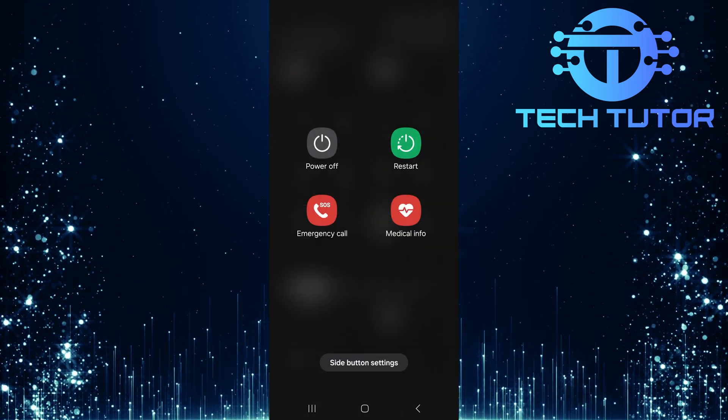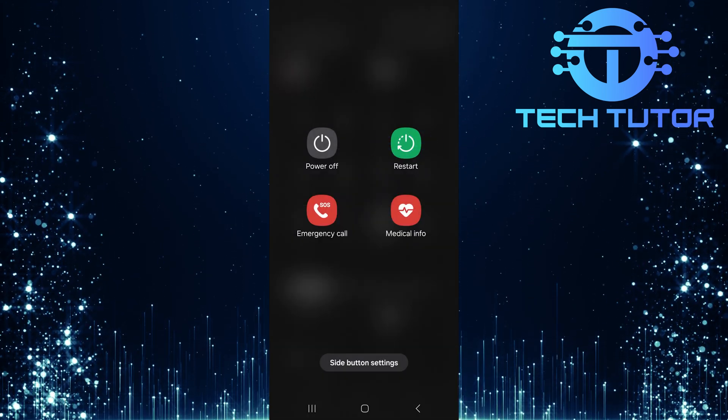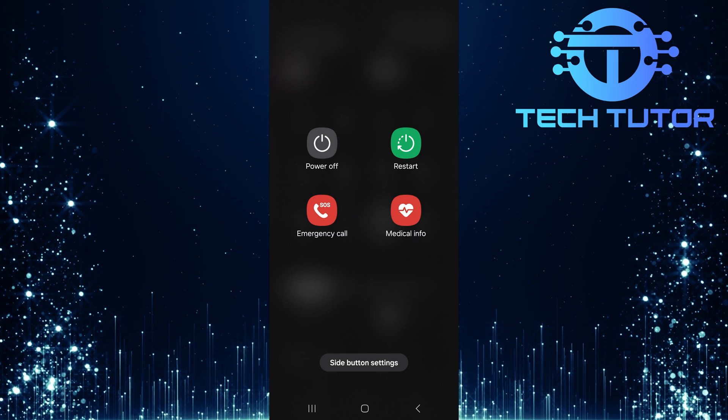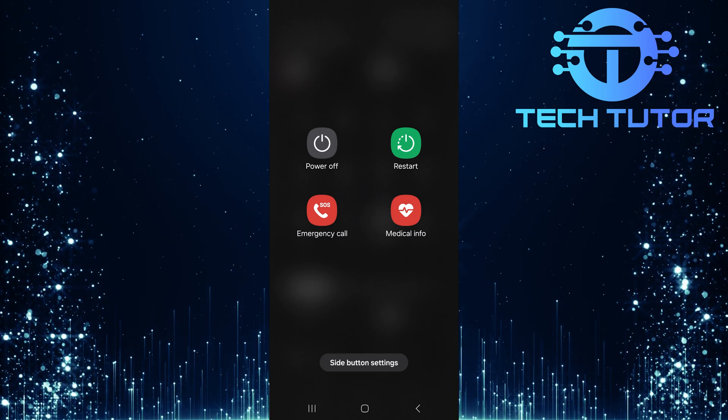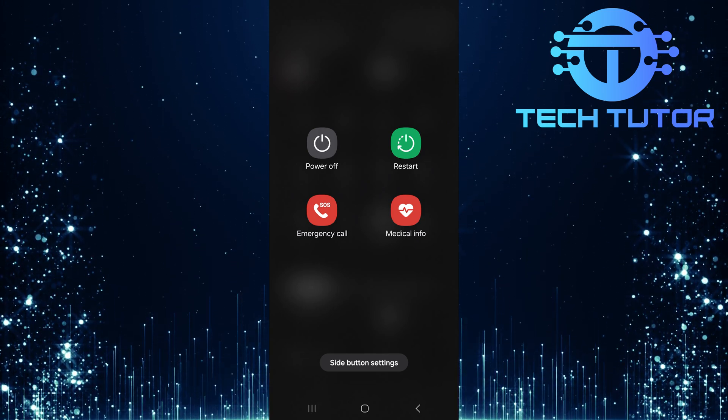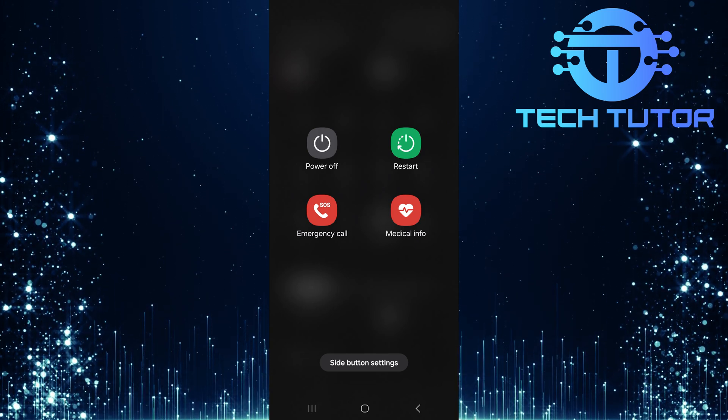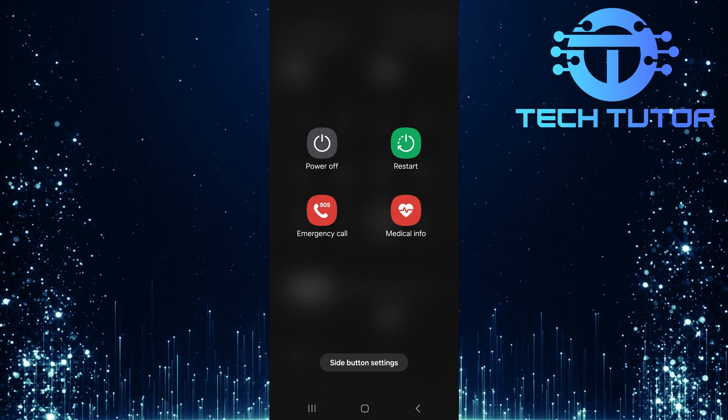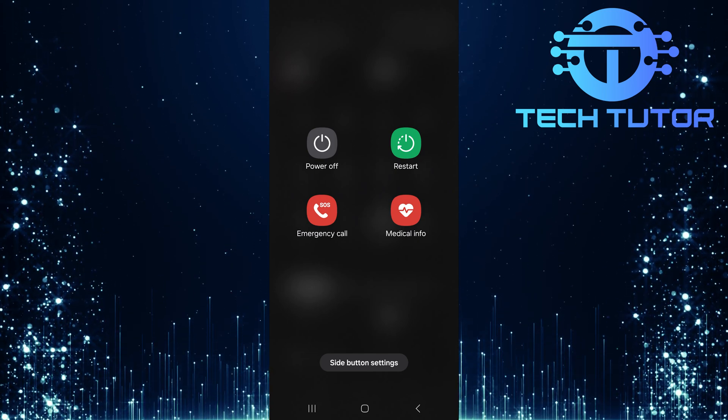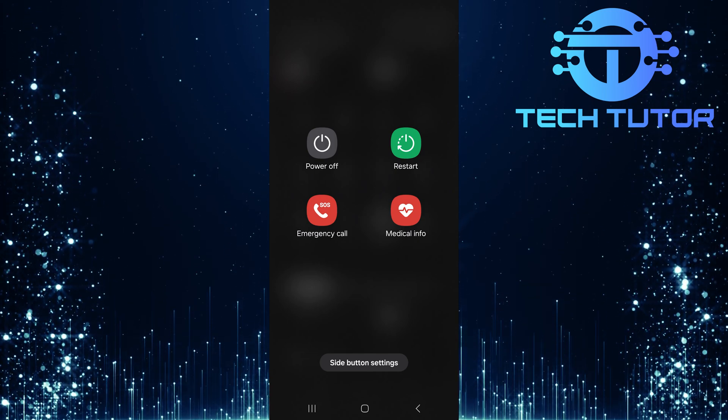After restarting, navigate back to your gallery app and check if all those missing pictures have returned. If everything looks good again, congratulations! You've successfully resolved this issue.